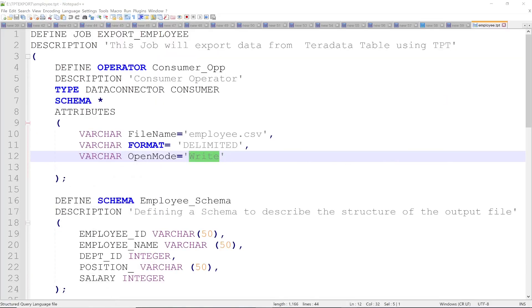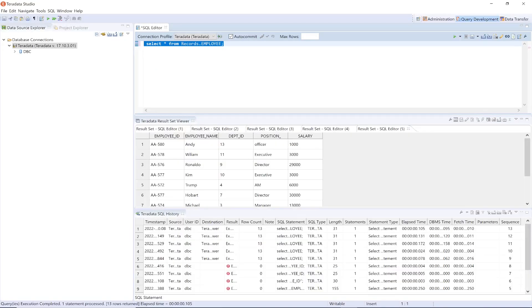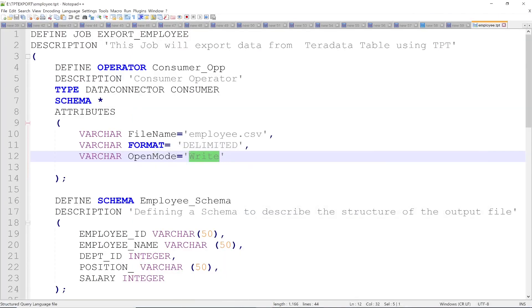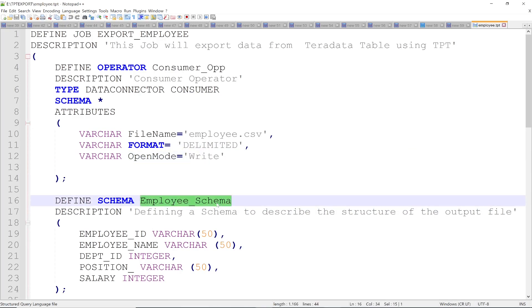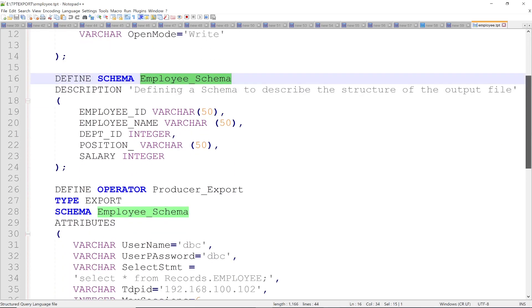This file will contain the records.employee table data. The next step is to define the schema. The schema name is employee_schema. The description is: defining a schema to describe the structure of the output file. The attributes and their respective data types are: employee_id, employee_name, department_id, position, and salary.